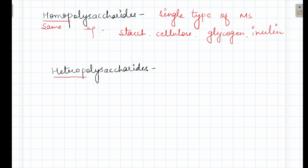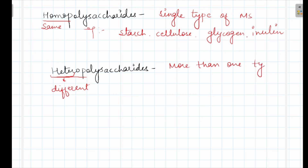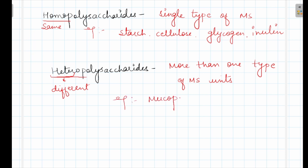The second type is heteropolysaccharide. Hetero means different. So in this, the units attached may be different. These are made up of more than one type of monosaccharide unit. More than one type of monosaccharide units are present. Examples are mucopolysaccharides. Mucopolysaccharides are heteropolysaccharides.